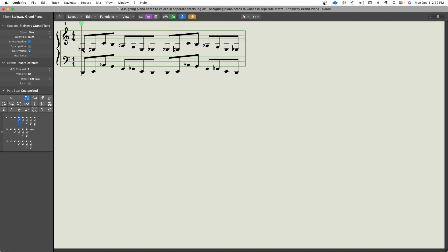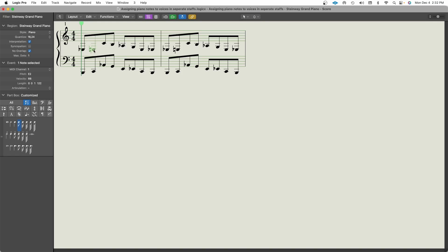And just like with the setting that we did earlier in the staff styles window and the assign window, the top line, the notes in the top line are going to be in MIDI channel one and the notes in the left hand are going to be in MIDI channel two. So that's one approach to doing this.